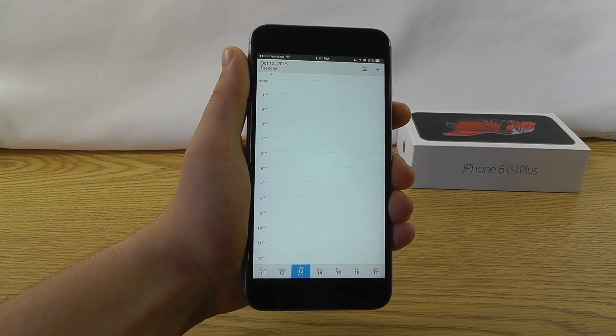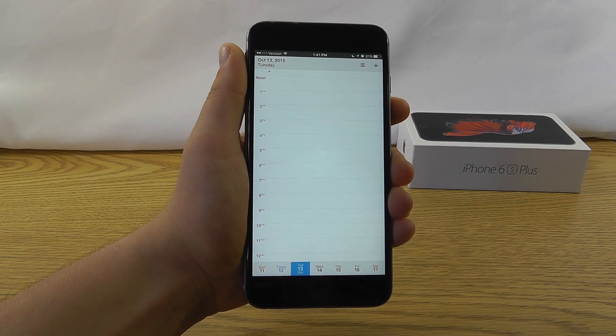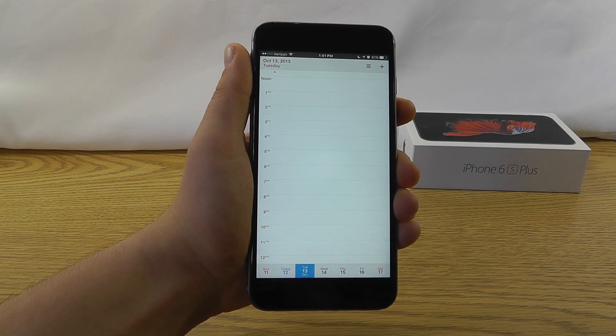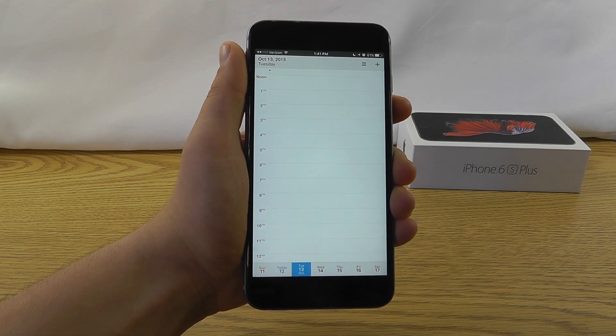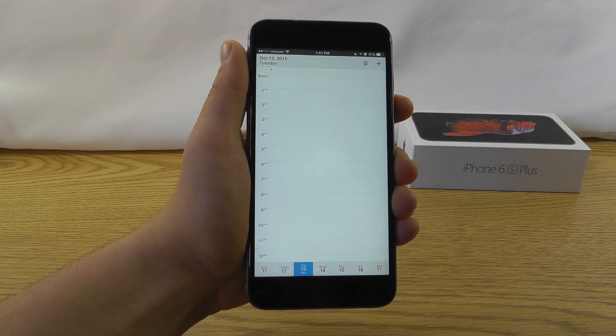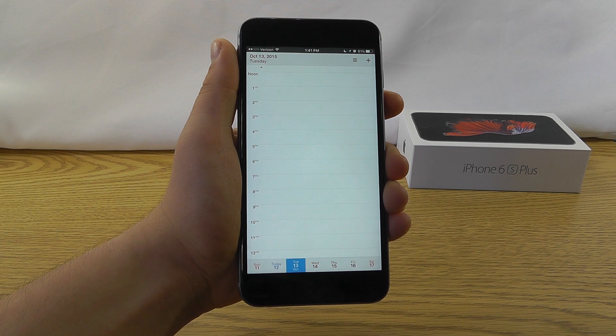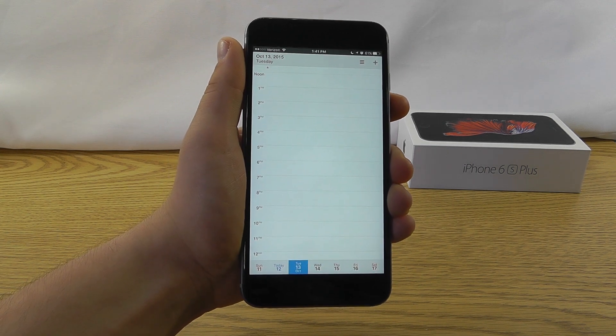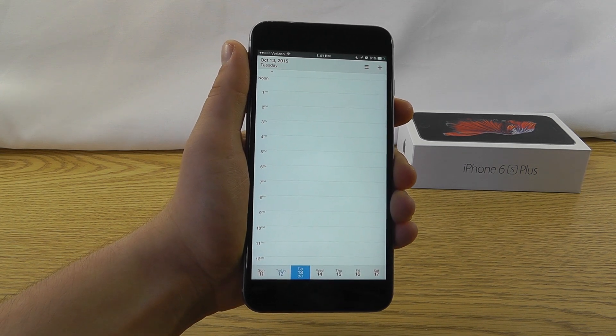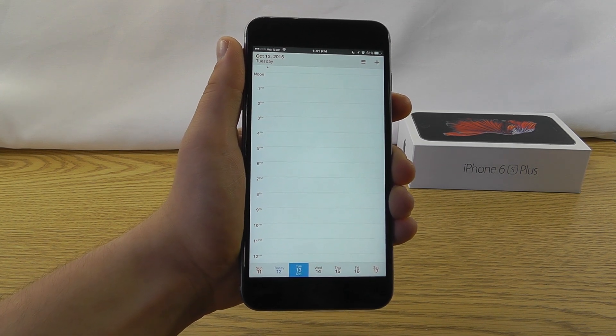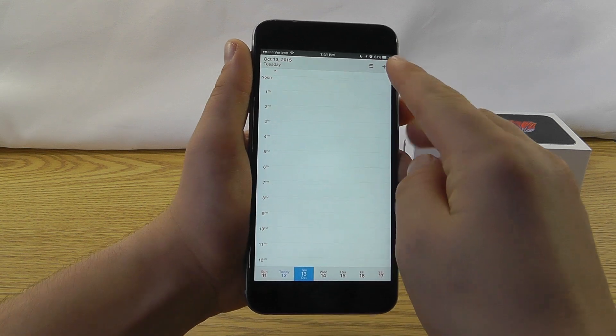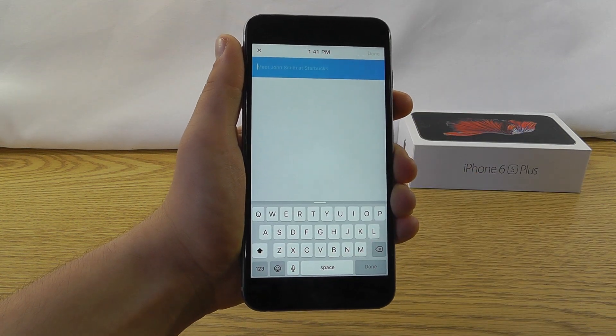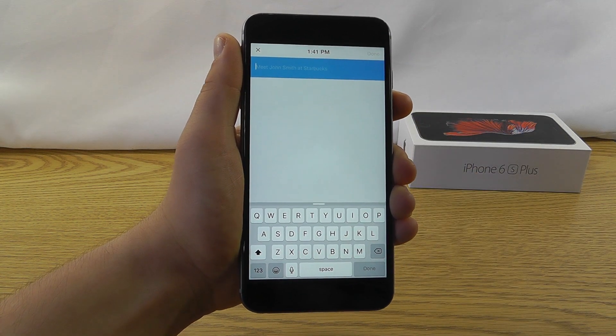The next productivity app that we have is Calendars by Readle, which is a very sleek calendar that will allow you to keep track of everything that you want to do in a particular day. Now, it's different from regular calendar apps because you can actually hit the plus button and type out however you would